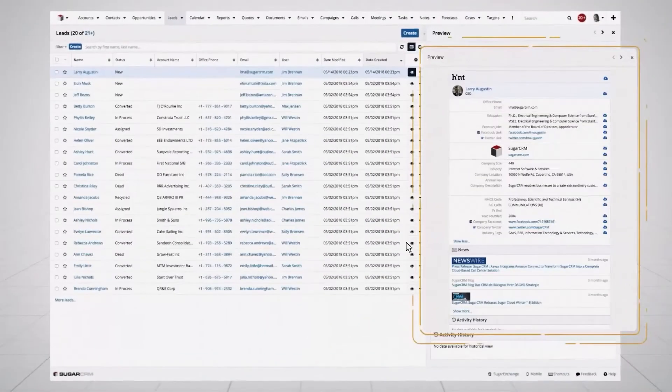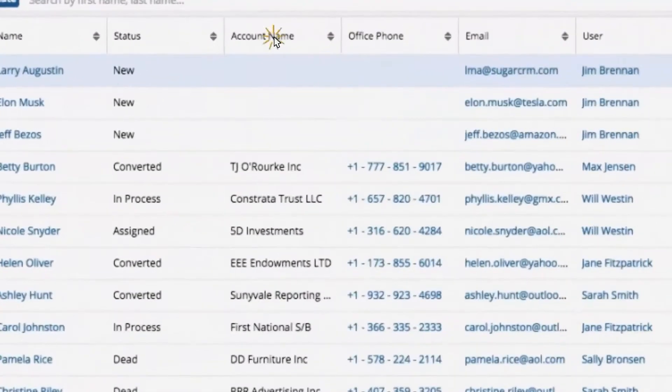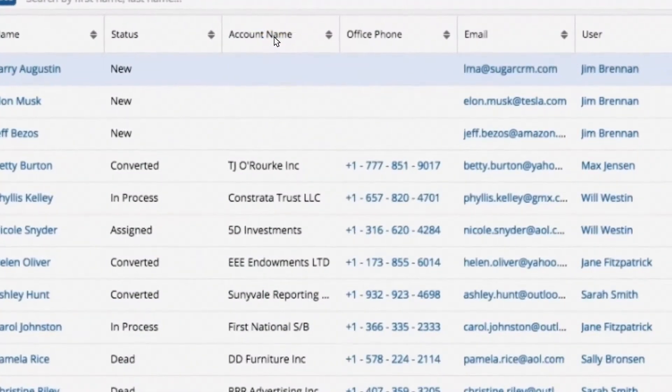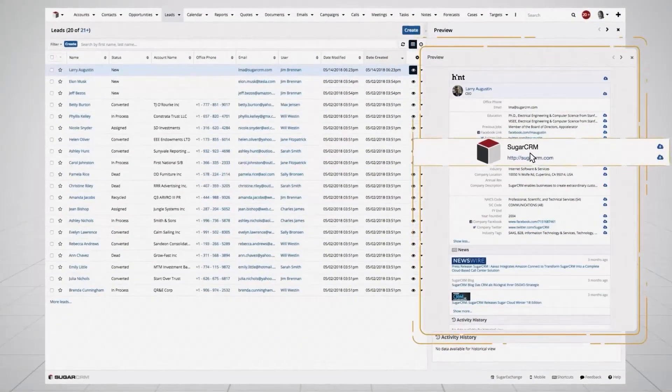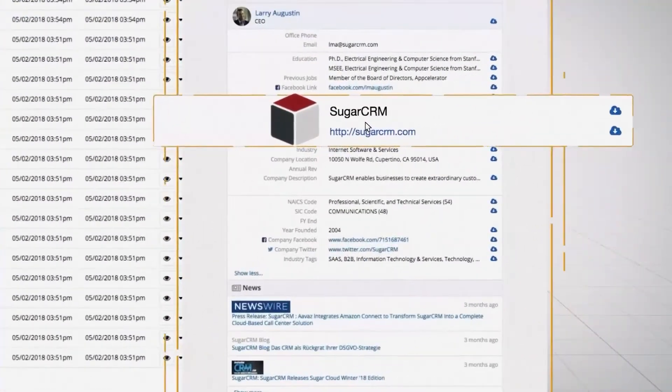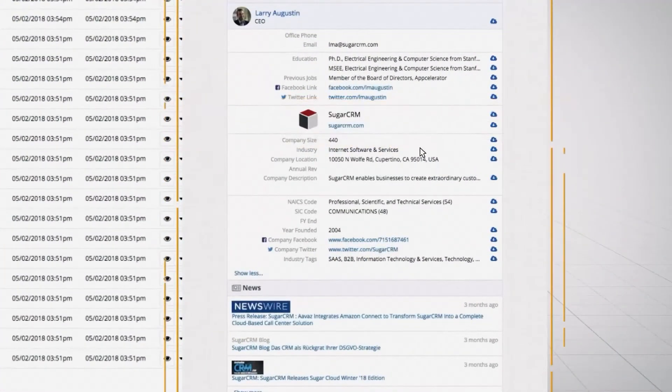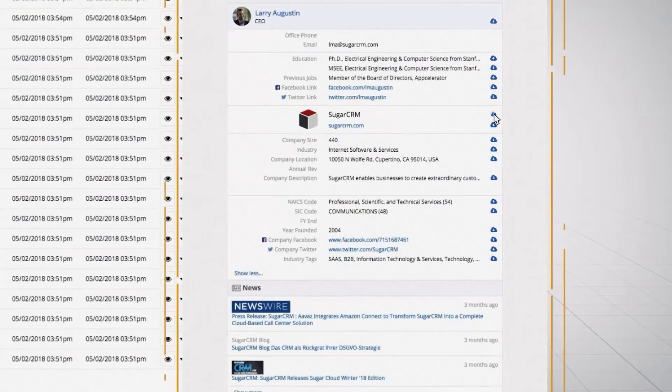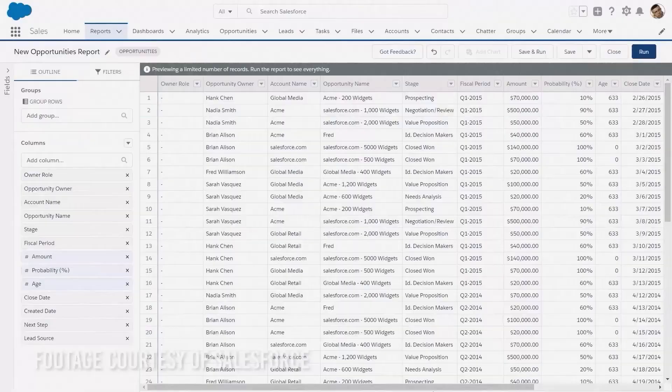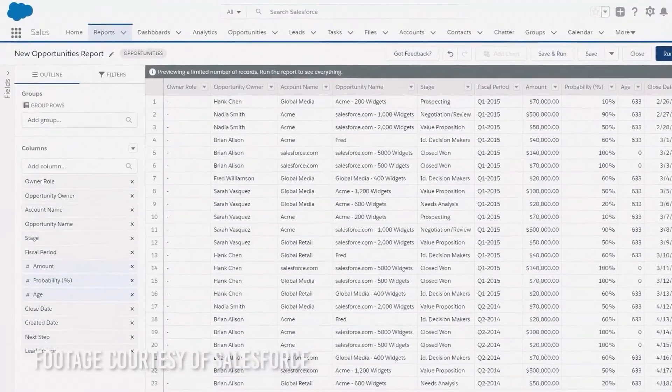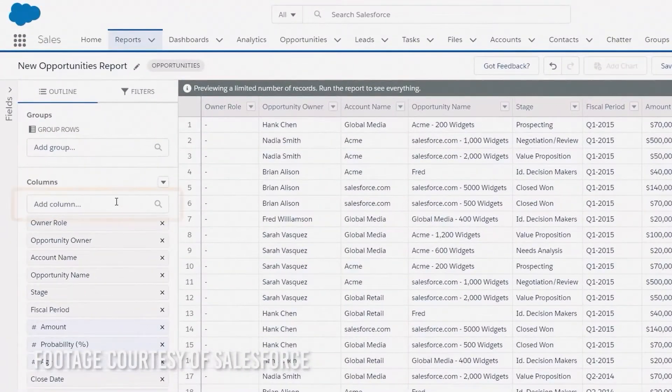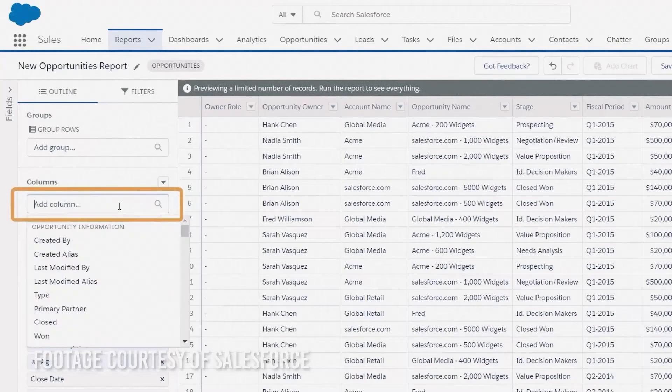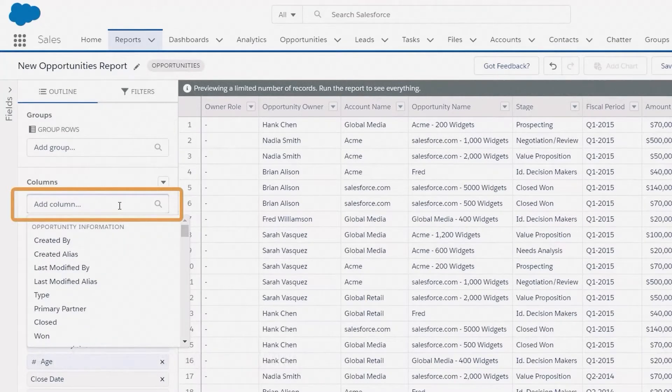Some reviews have mentioned that they dislike Sugar's UX design, which makes the software, to them, come across as a bit clunky and outdated. However, many users appreciate that Sugar CRM is a lot like Salesforce in many ways, which makes the transition from one platform to another quite easy.